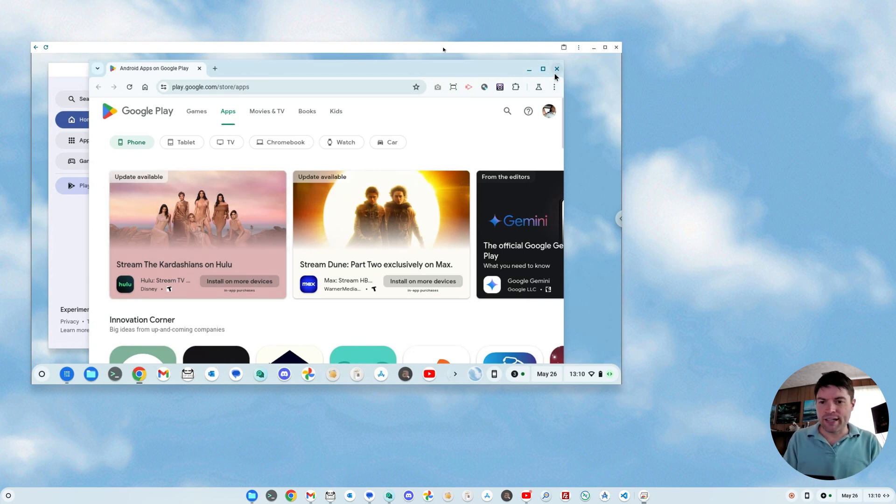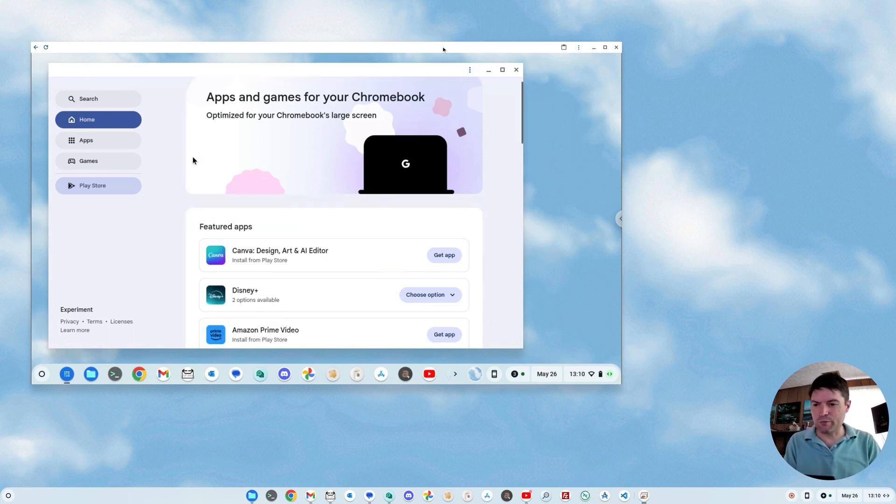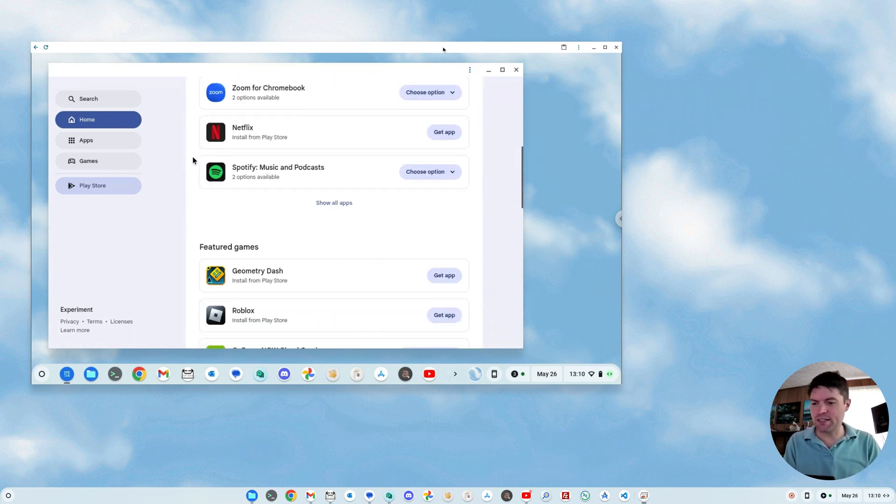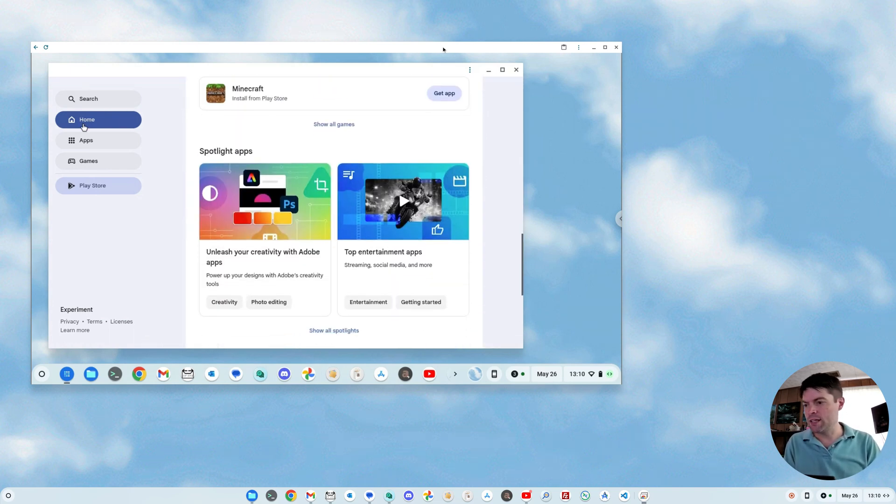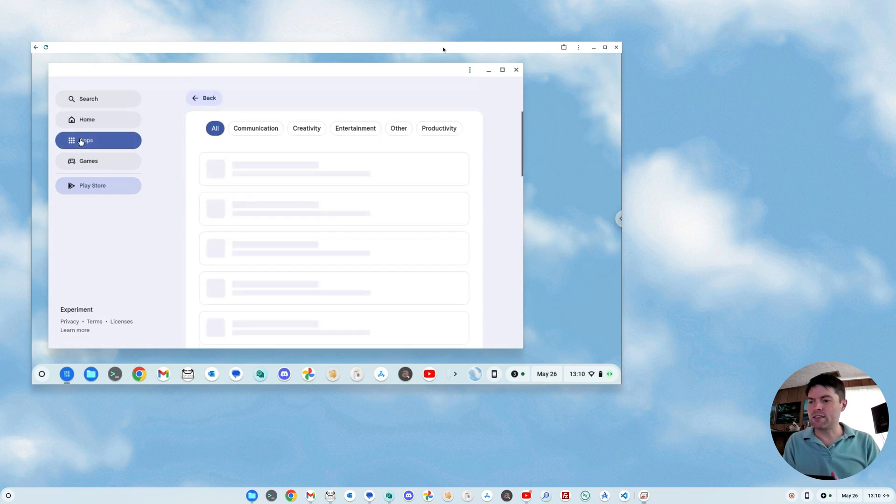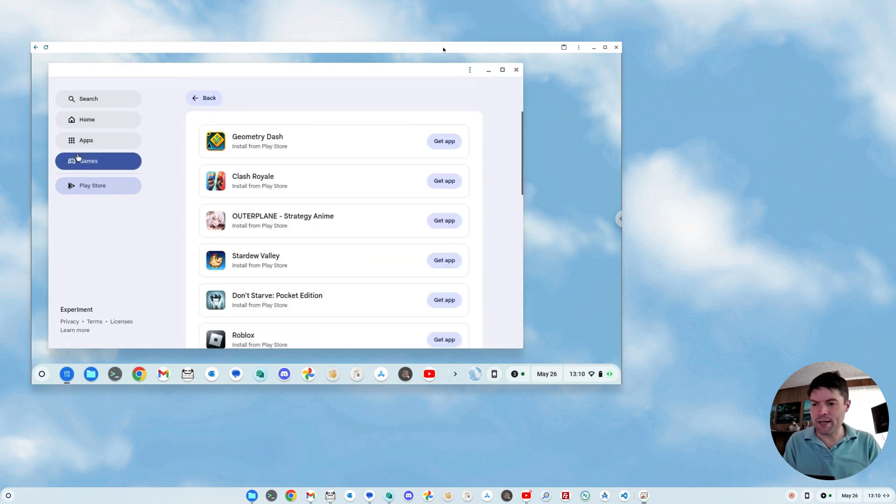So let's close out of that and look at the app mall. If you go home, it just has some featured apps and things like that, featured games. Then you have a sidebar category for apps and one for games.